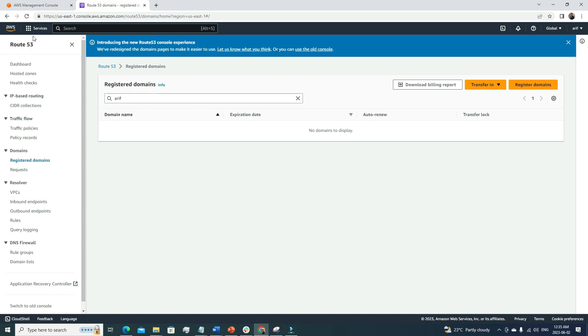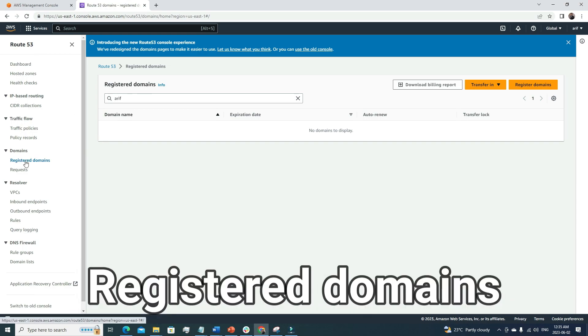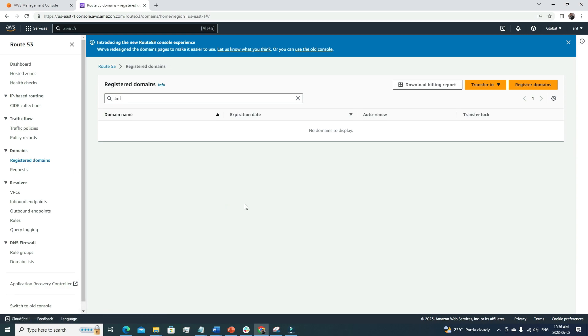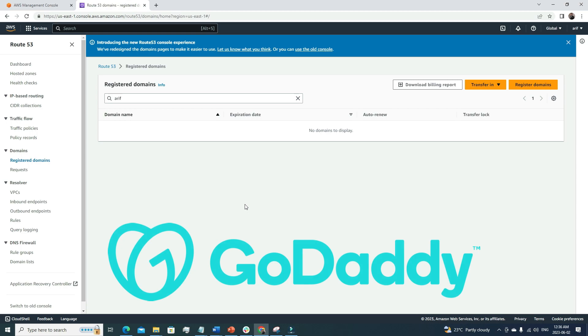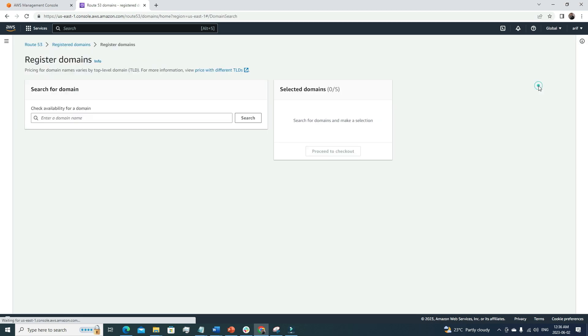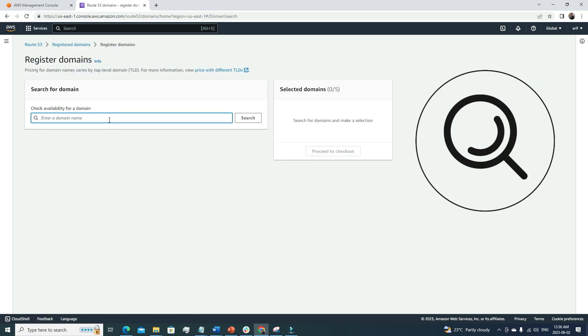So this is the dashboard of Route 53. We'll cover a few important points today. The first one I want to talk about is Registered Domains. Under this domain we can purchase domain names, just like GoDaddy.